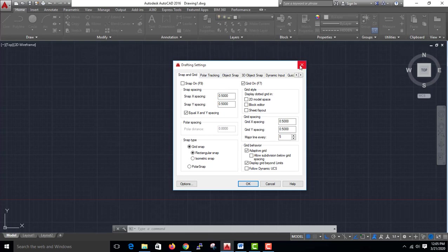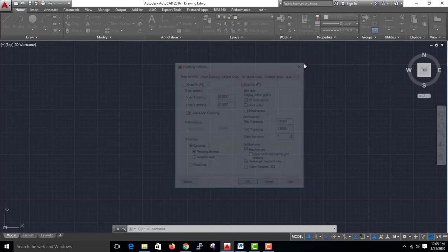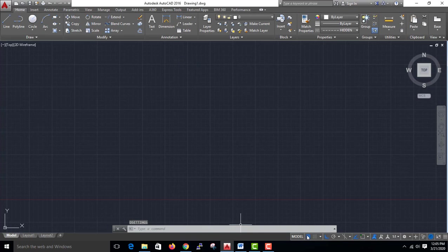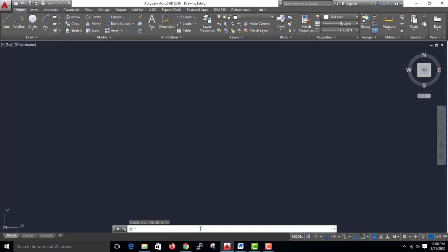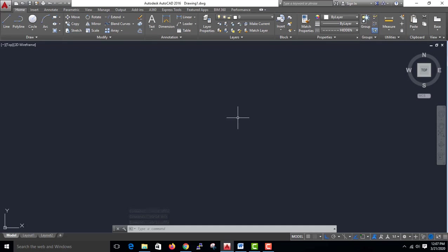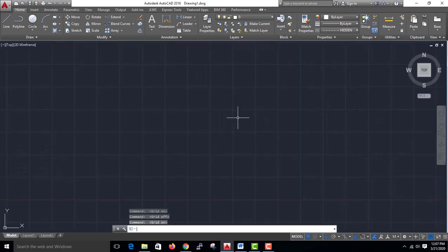The first is Snap. Snap is F9. Snap Mode turns on and off. Grid On/Off is F7. Grid Off, and on again — F7 turns Grid on.